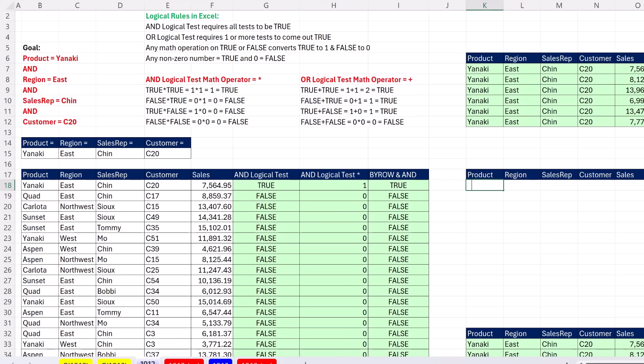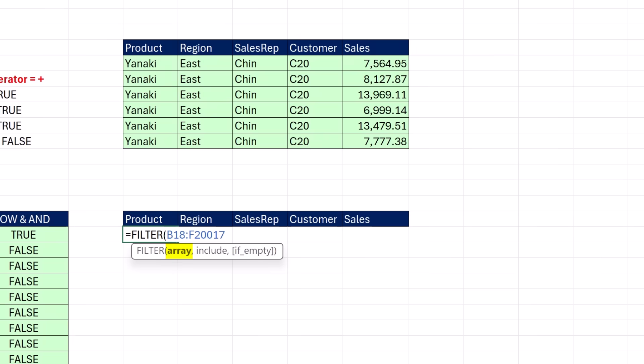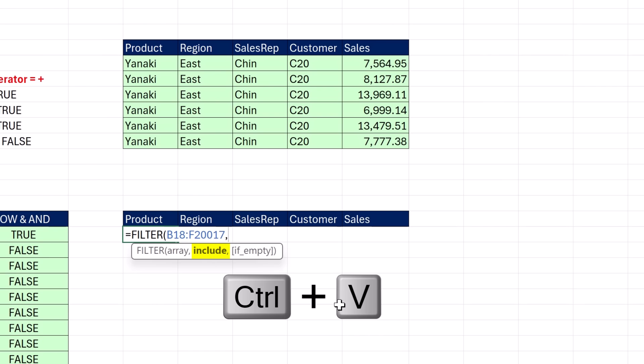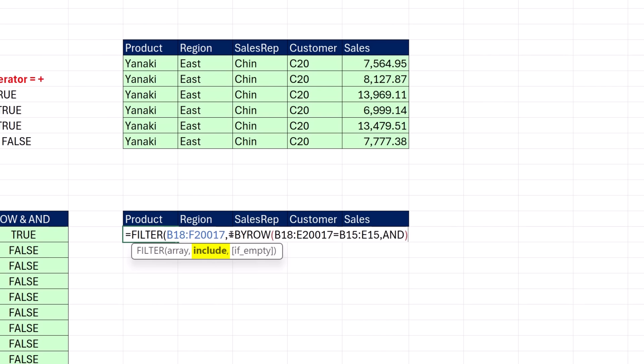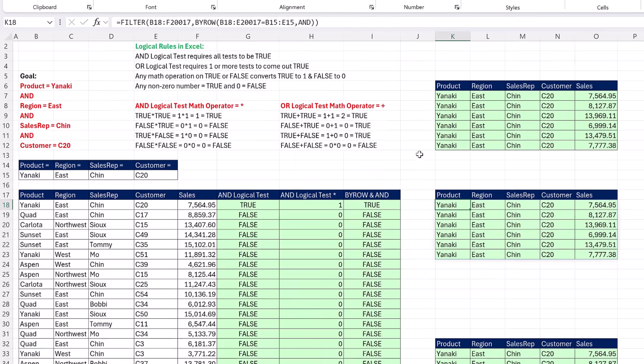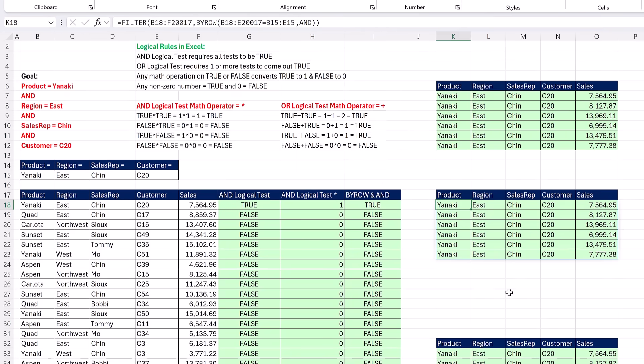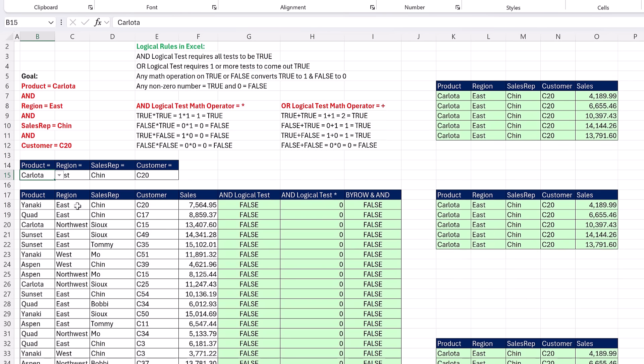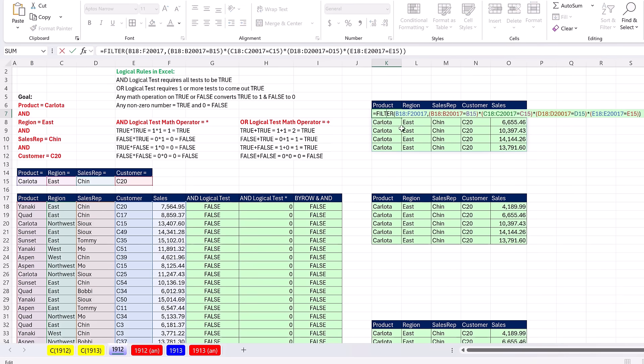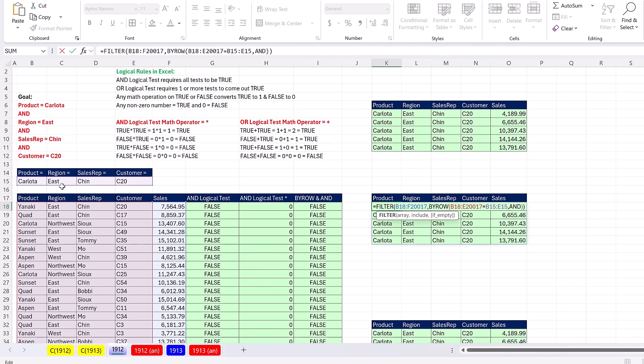Highlight the entire array. Doesn't matter how many columns, as long as it has the same number of rows as whatever formula element we put in to include. Control V. We'll get rid of this equal sign, close parentheses, Control Enter. And just like that, we've extracted the records meeting this AND logical test. If I change this to Carlota, everything updates and we have the choice. Do we want to do it the longer direct array formula way, or the shorter way with BYROW and AND?